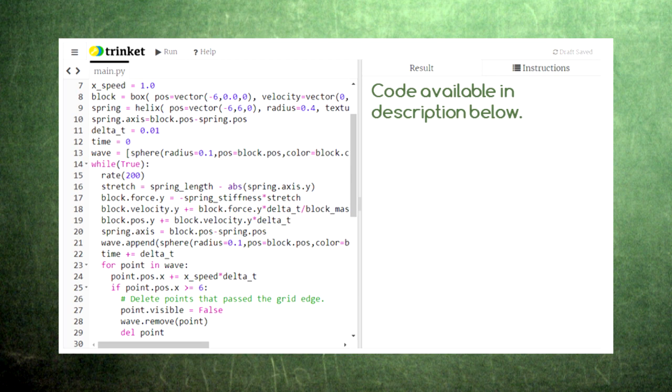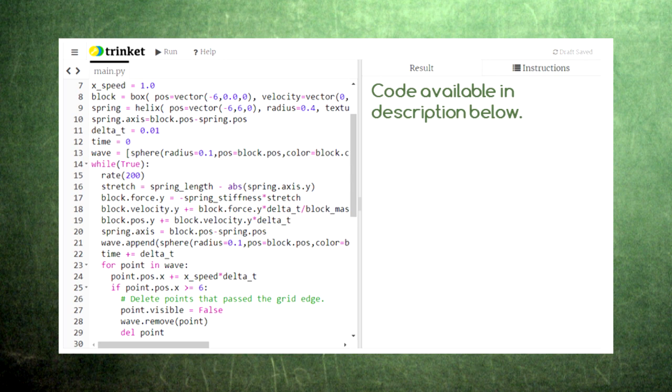Here we have the same code we used in episode 19 with a couple of features added. First, we've set a speed in the x-direction. This is the speed that our wave will move in the x-direction.